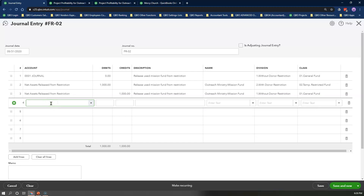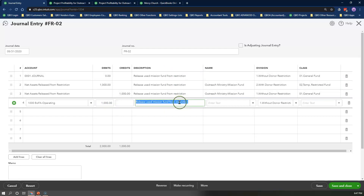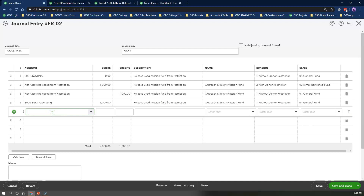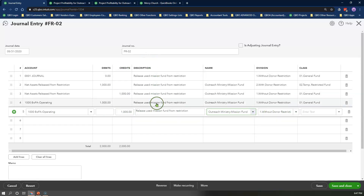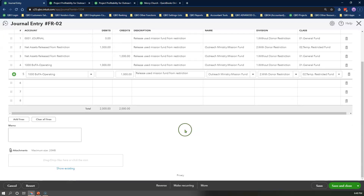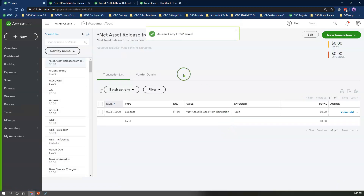Repeat everything to release the cash from restriction by adding two more lines. In line 4, select the bank account the funds were deposited to, enter the same $1,000 in the debit box, repeat the same description, select the same customer slash project as the name, select Without Donor Restriction, and the Temporary Restricted Fund class. In line 5, do the reverse entry of line 4 by selecting the same bank account, add the same amount in the credit box, repeat the same description, select the same customer slash project, select With Donor Restriction, and the Temporary Restricted Fund class. Copy and paste the description text in the memo box and click Save and Close.